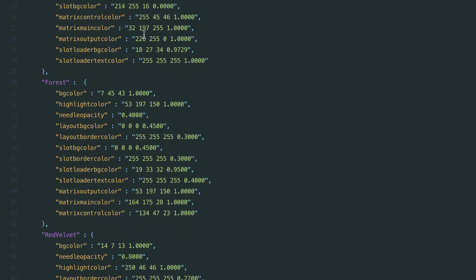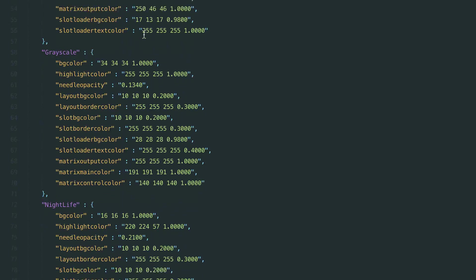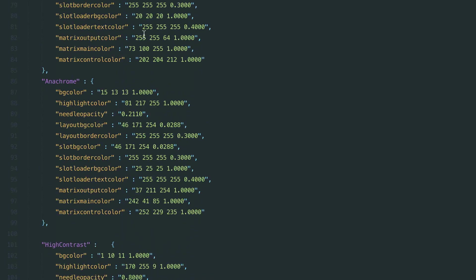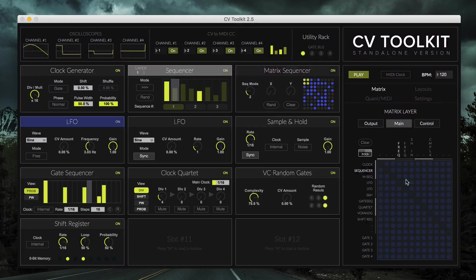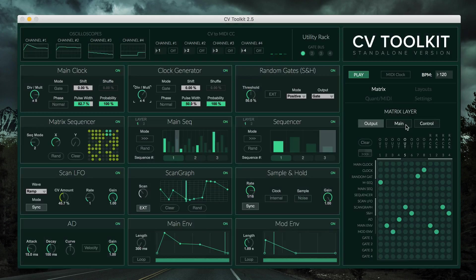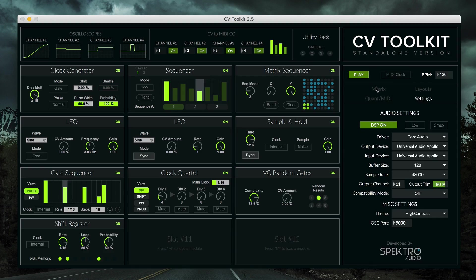Our goal is to continue to work on new themes, so users can customize CV Toolkit's look to their own needs and taste.